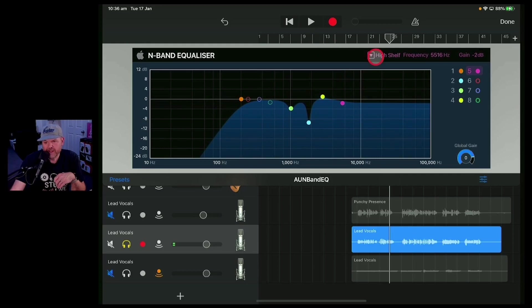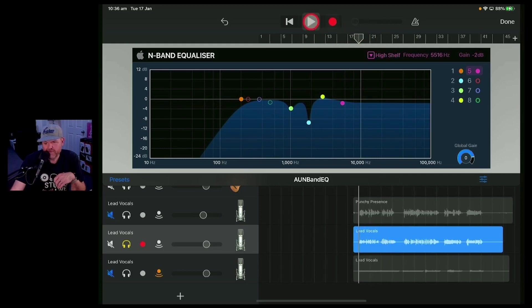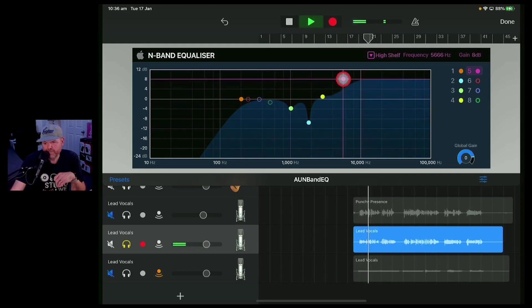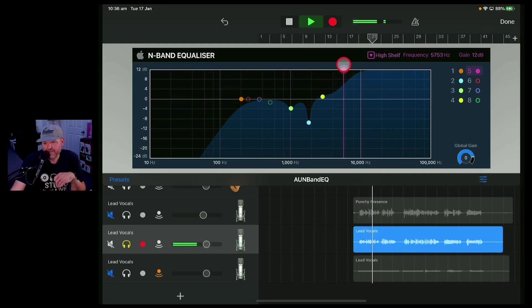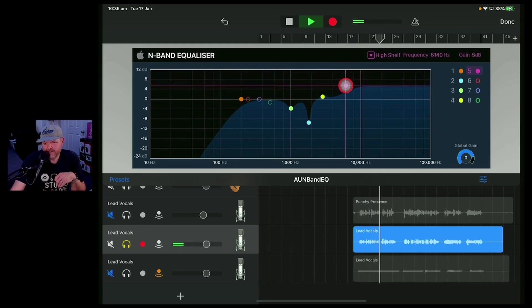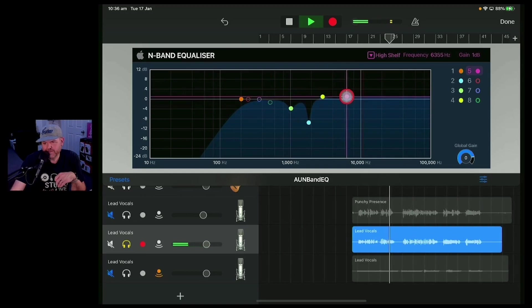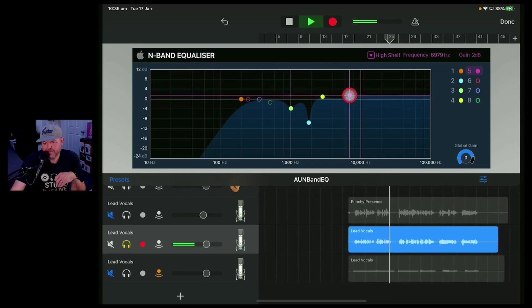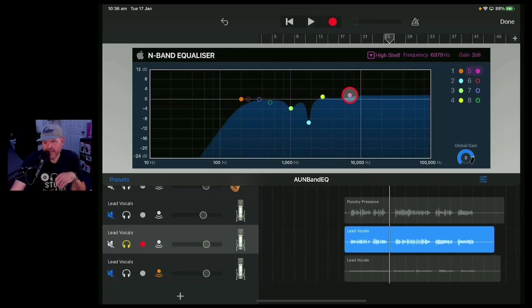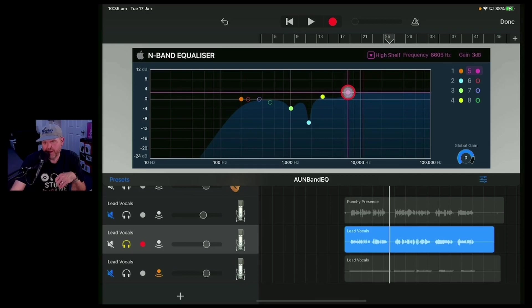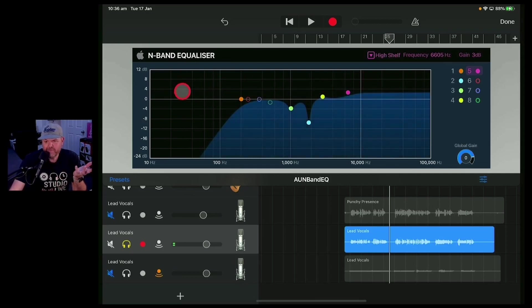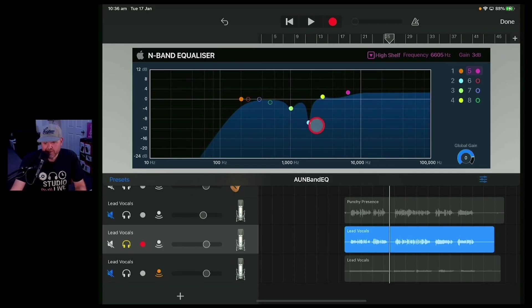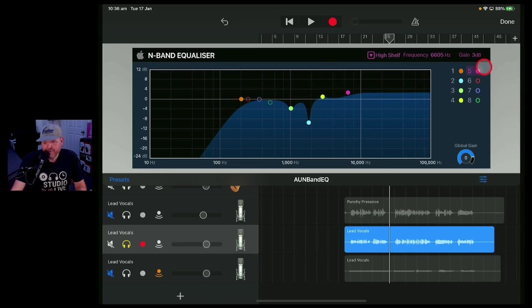So I'll show you what this sounds like when we actually start playing it through a vocal. So there you go. A little high shelf there around about, what's that, about 6,000 hertz. So that's not necessarily the EQ curve that I would end up with with this particular song but it's interesting. You can actually take a look at that and see if it's going to work.